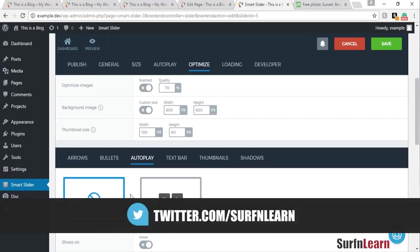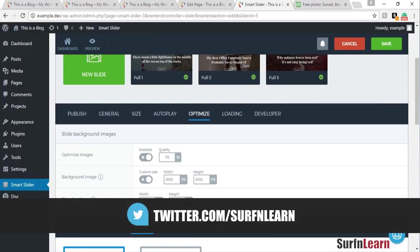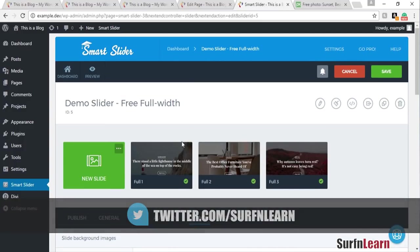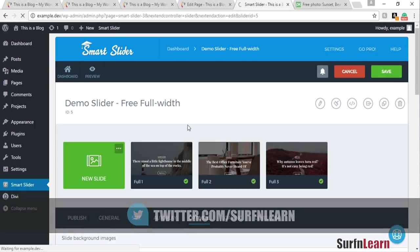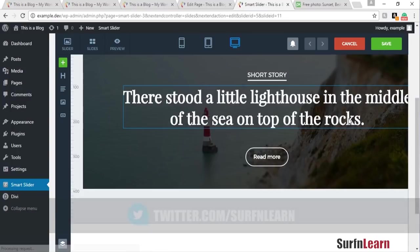You can also choose to optimize your images, which is another option this slider has. It's pretty cool to have this option — I've never seen it in other sliders.